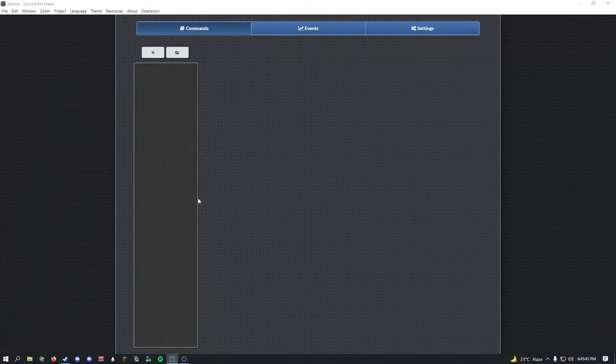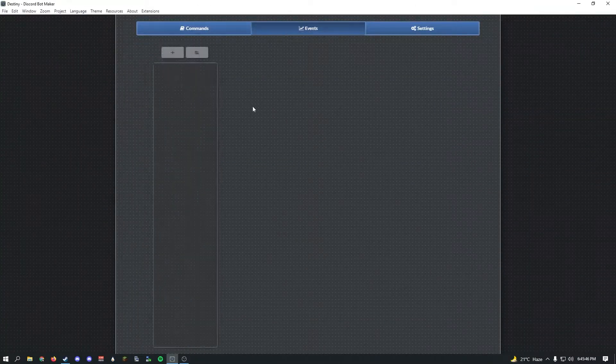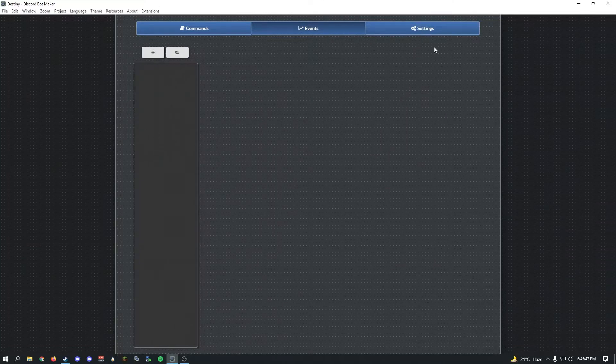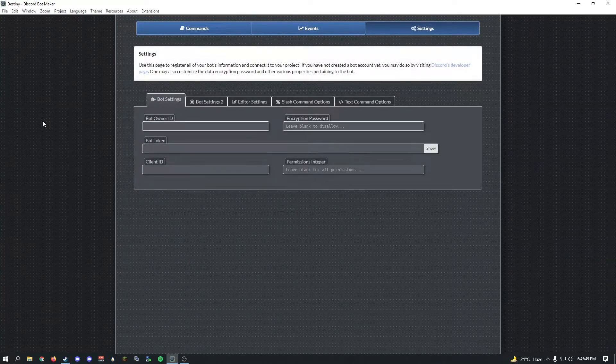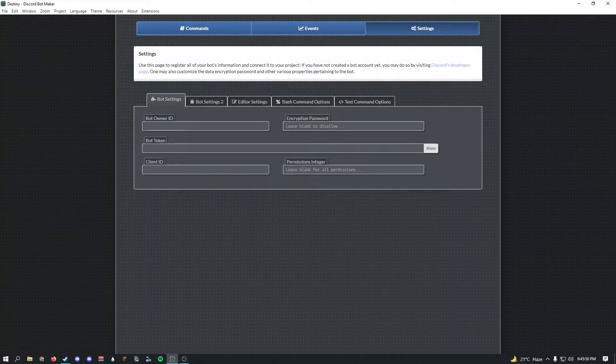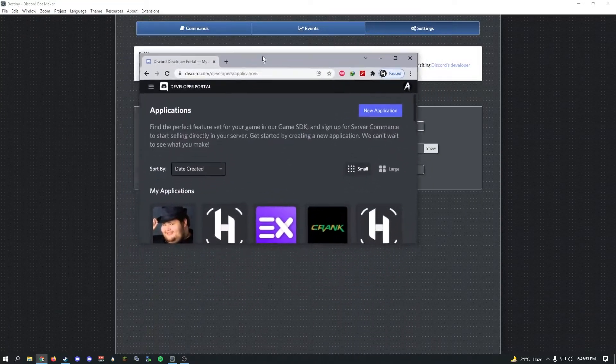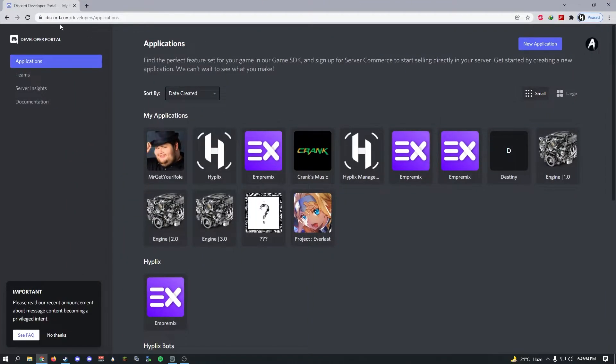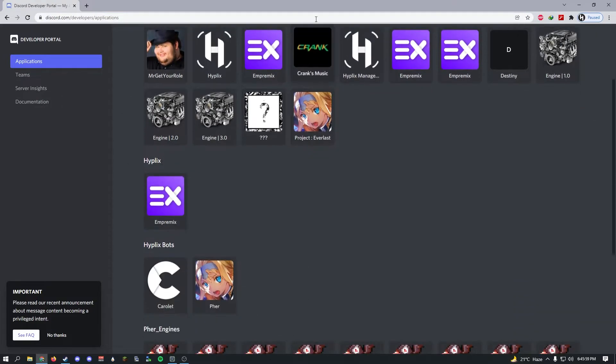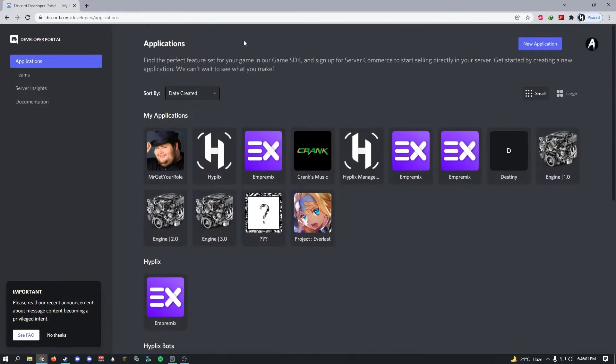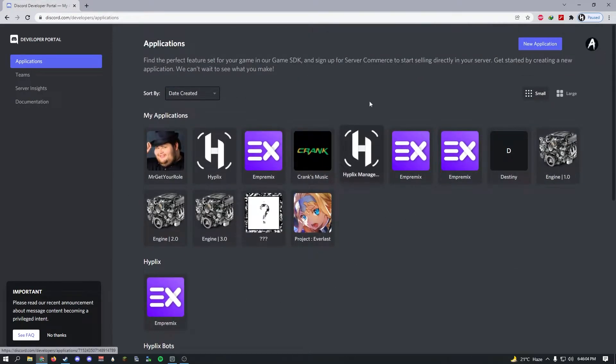Once you're loaded in it should look something like this. You have your commands here, your events here, and your settings here. First of all, you'll need to create a Discord bot. For that I'll leave a link in the description. You can just go onto this website, it's Discord's official website.